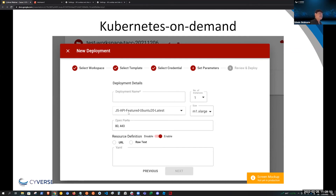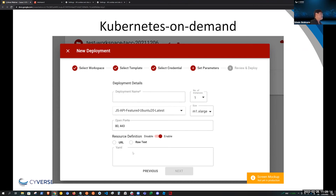Cacao itself uses K3s — we've been using K3s in production for a couple of years now for other services. This Kubernetes on demand template, in addition to selecting the image and size, lets you select what ports are open on the ingress — configured for NGINX ingress for now. And then if you want to deploy a resource YAML, you can pull it from a URL or raw text.